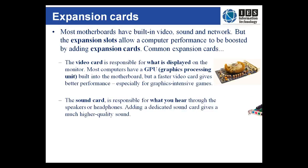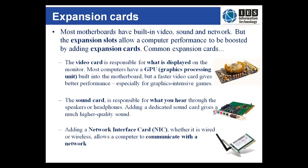A dedicated sound card can be useful for musicians and in situations where clarity of sound is important. Finally, a wireless NIC, network interface card, or a wired NIC that allows for more bandwidth will enhance the computer's network capabilities.